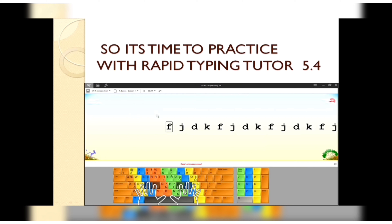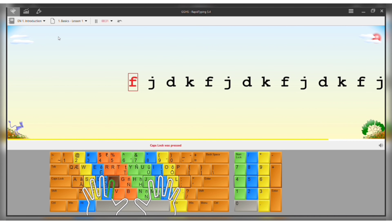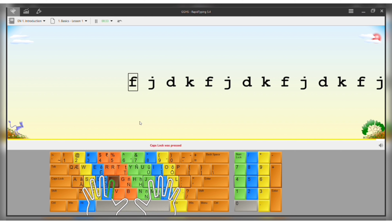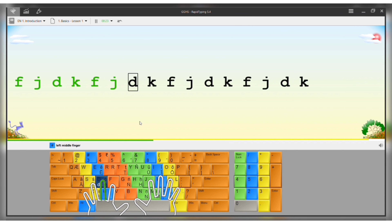There is a red marker to identify mistakes. The software includes an introduction and test section. In the settings, you can configure the number of methods. The application shows hand position, finger position, and color indication. You can add the number of letters in the processing section and type them in the description.